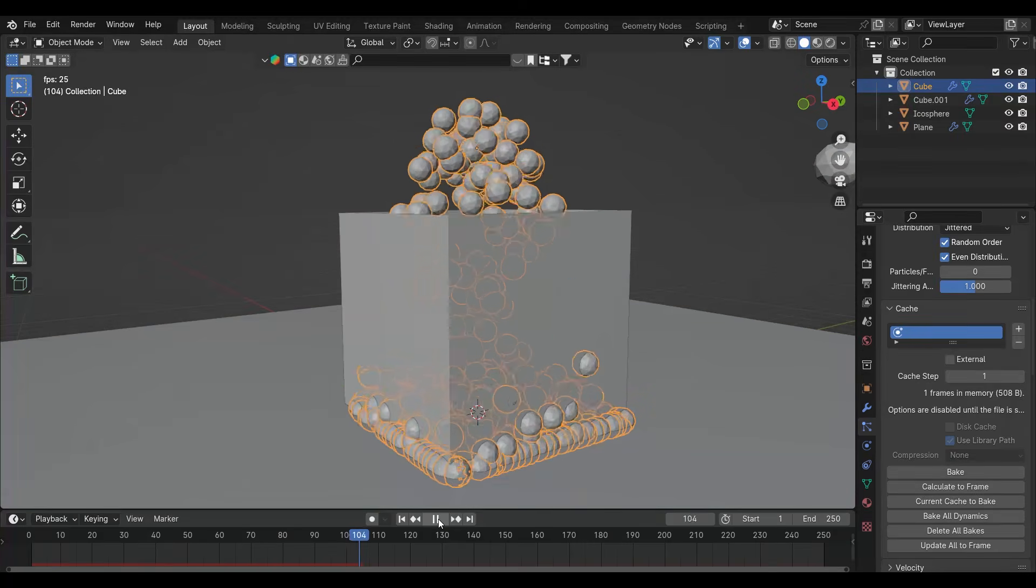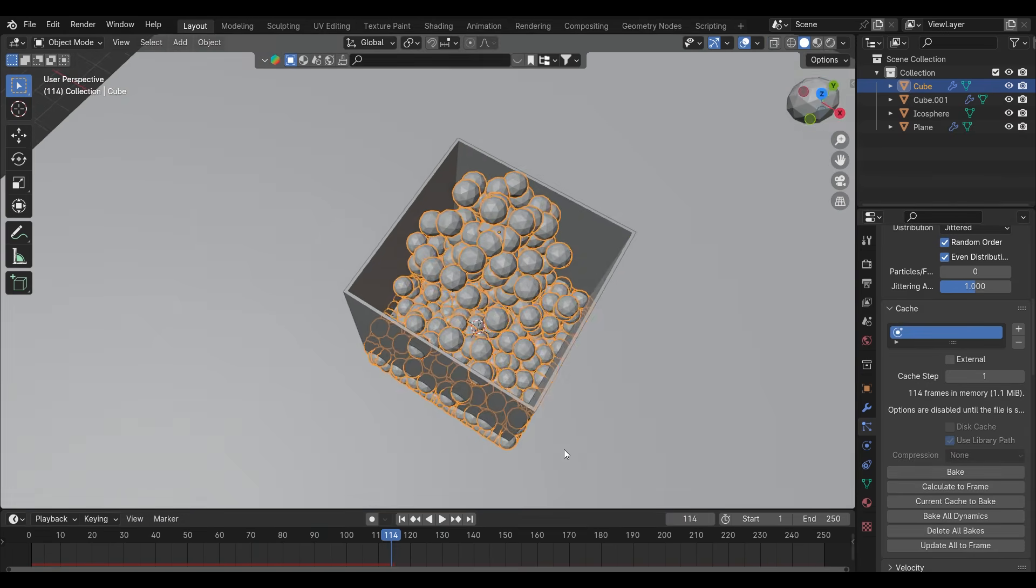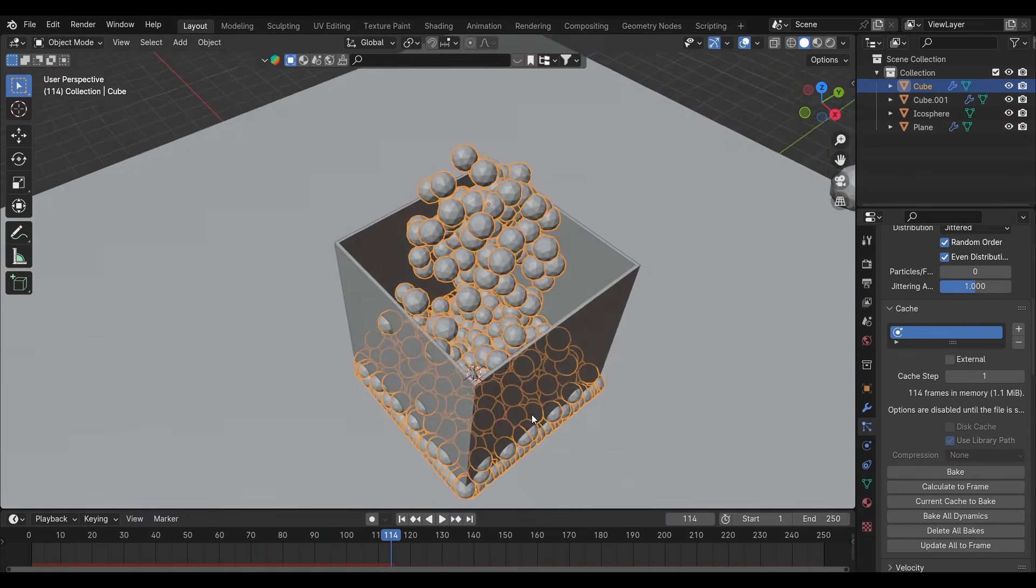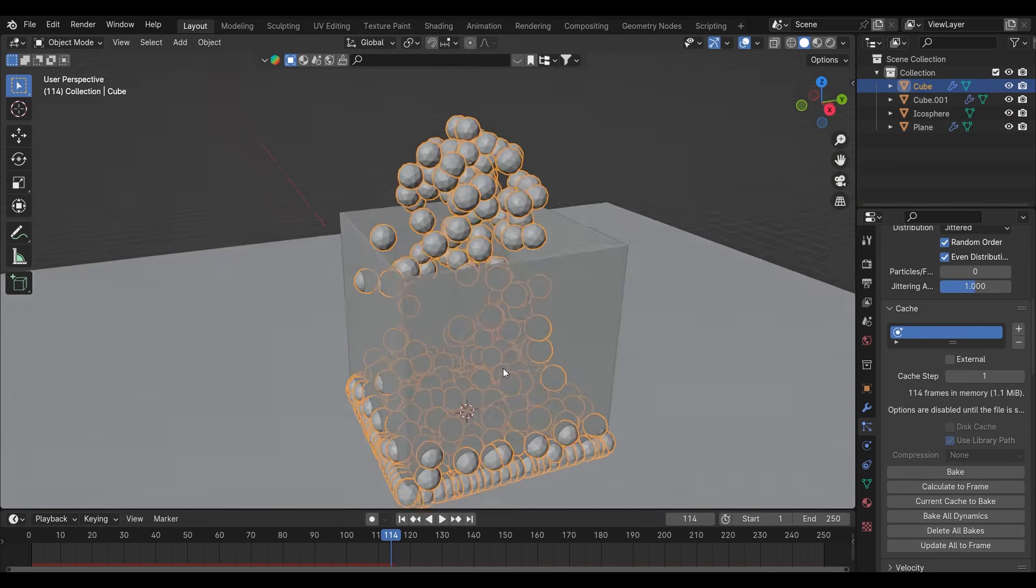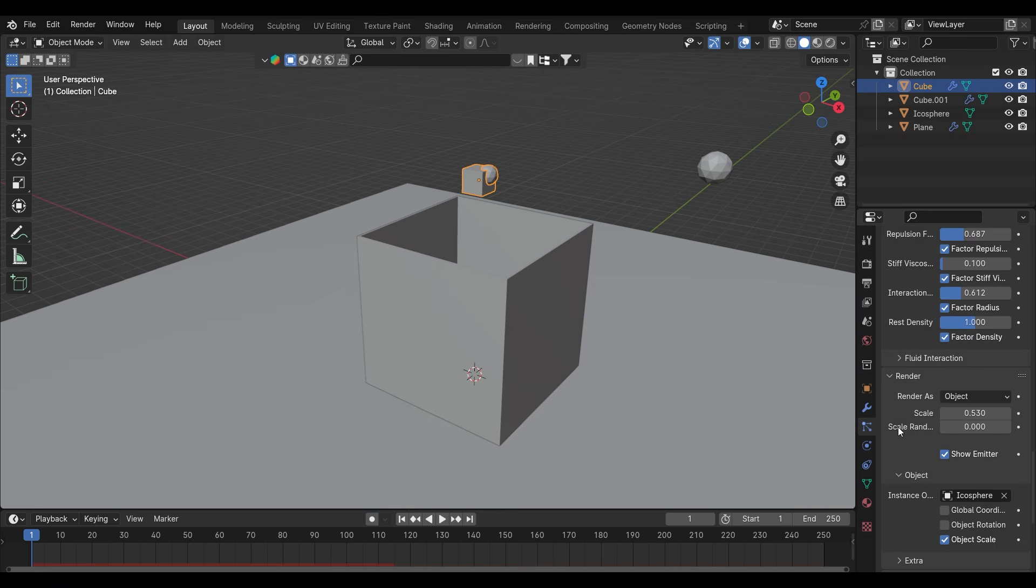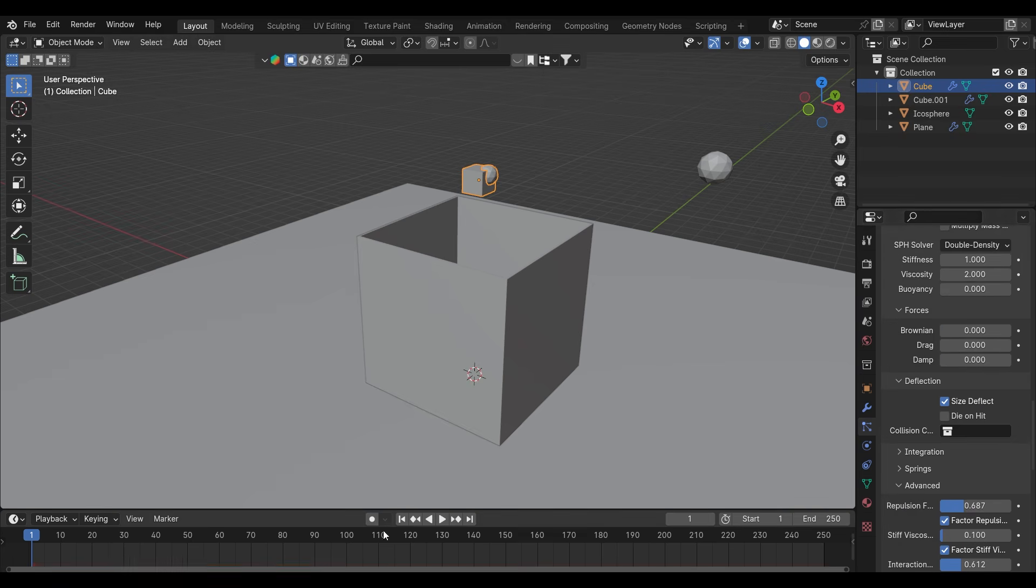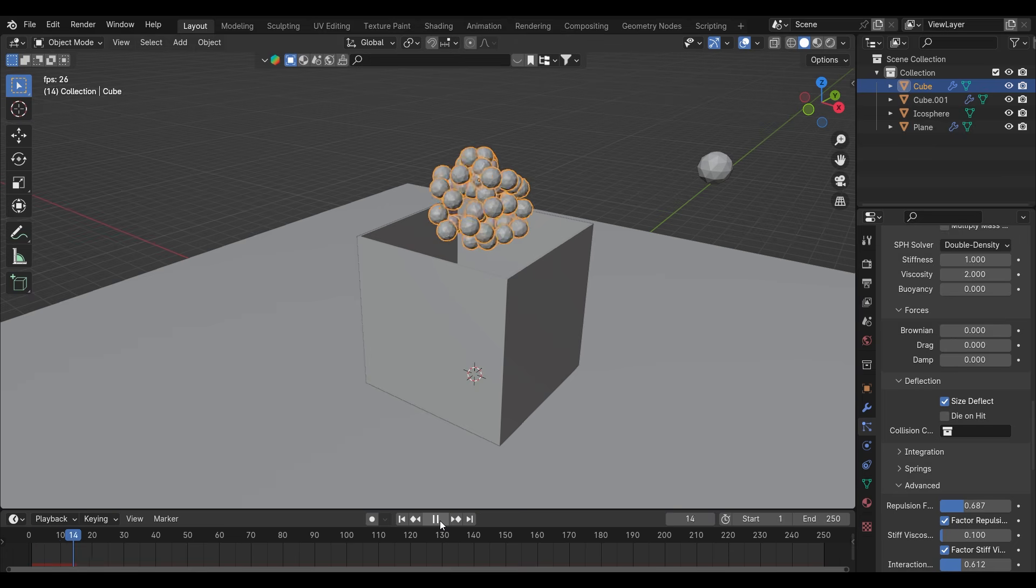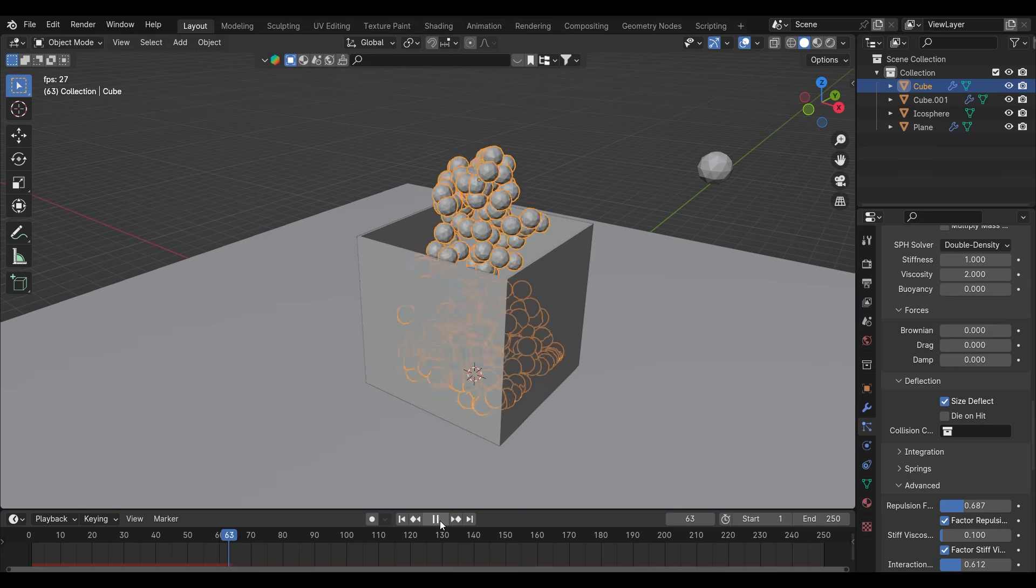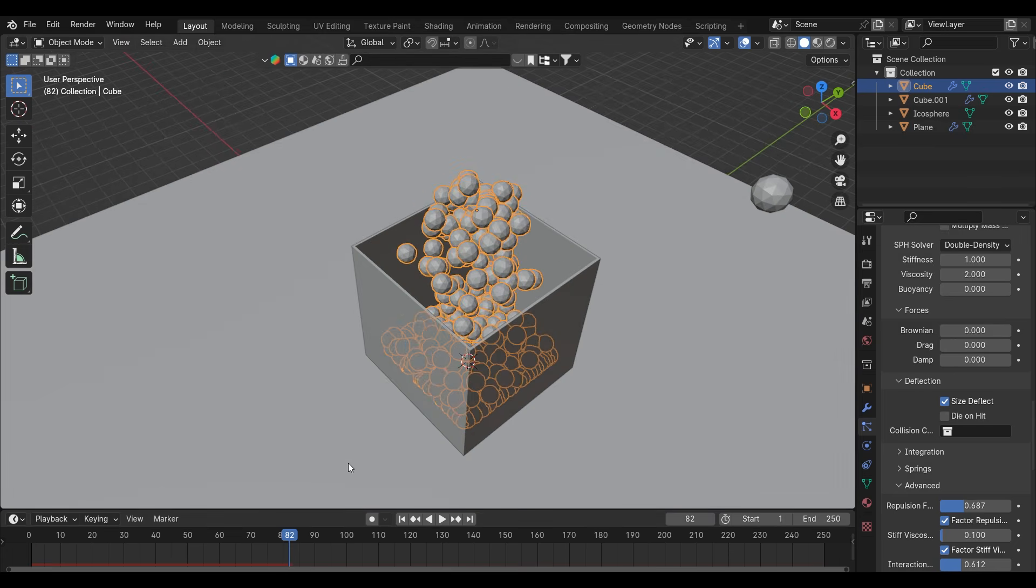The particles are coming out of the box. To fix that, click on the emitter, go to deflection and click size deflect. Now it will fix the problem. Almost we have done everything.